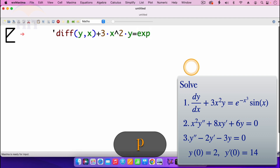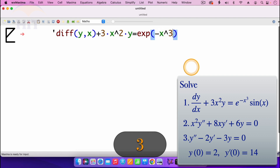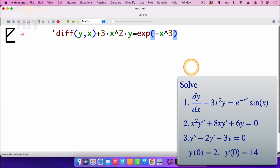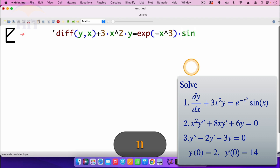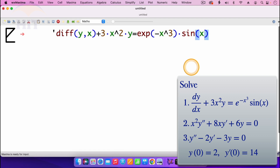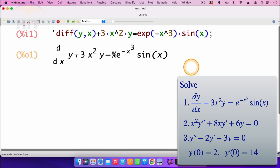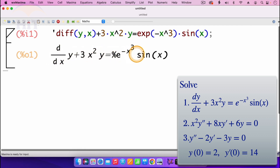Then it is equals to exponent of minus x cubed. So it's exp, open parenthesis, minus x, then to the power 3. Then I go out of the parenthesis. Then we are multiplying by sin, open parenthesis, sin x. Then I'll press shift enter. It gives us the ODE in the output. Just check if the ODE that you want to enter is the one which is coming out in the output.